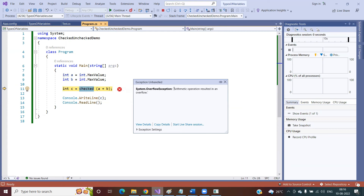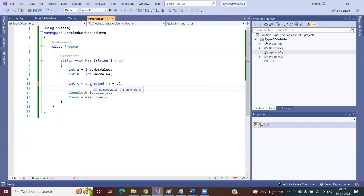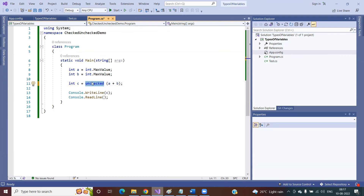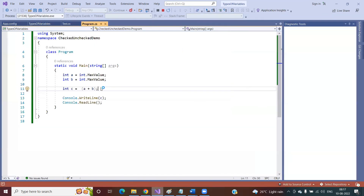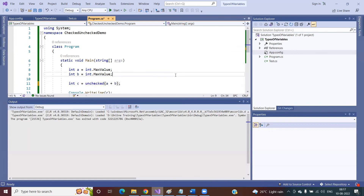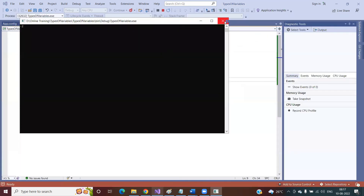Now, what about the unchecked keyword? The unchecked keyword behaves the same as the default behavior. If you are not using any keyword, it is going to be unchecked by default. By default, what value are we getting? We are getting minus two. If I use the unchecked keyword explicitly, I am going to get the same result — minus two. So the default behavior is already unchecked.